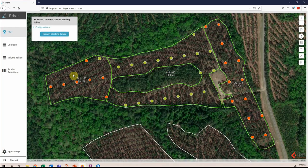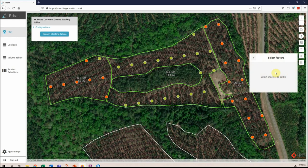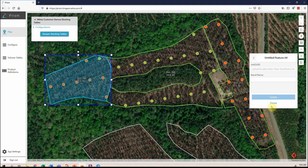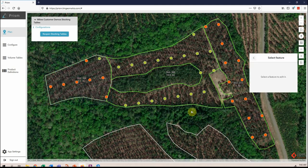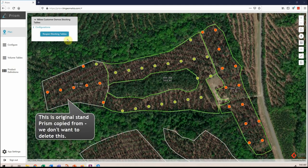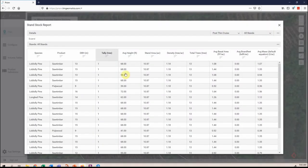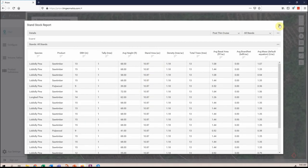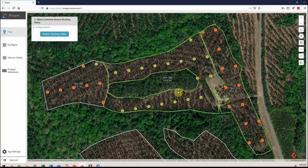What if you don't want one area included — it's not going to be part of the project or the timber cruise and you want those numbers out? All you have to do is use the little edit tool on the right-hand side, select that stand, and delete it. It's as simple as that. Open the stand stock again and you'll see that the area on the western side is removed and is no longer in the calculations. It's really simple, takes minutes, and saves a bunch of time.